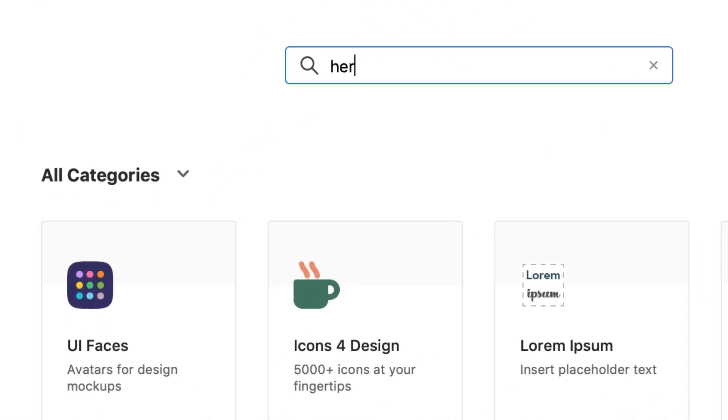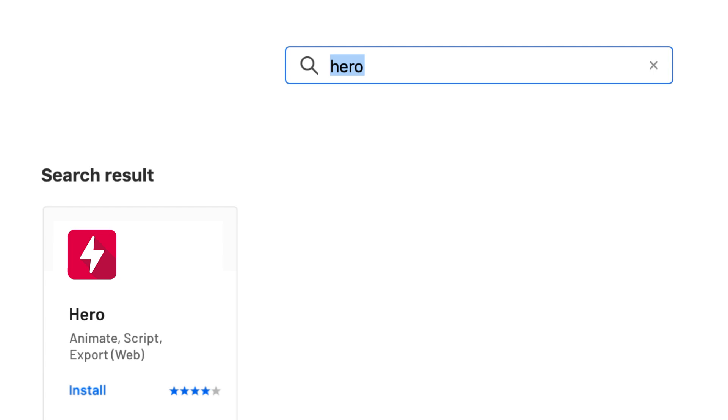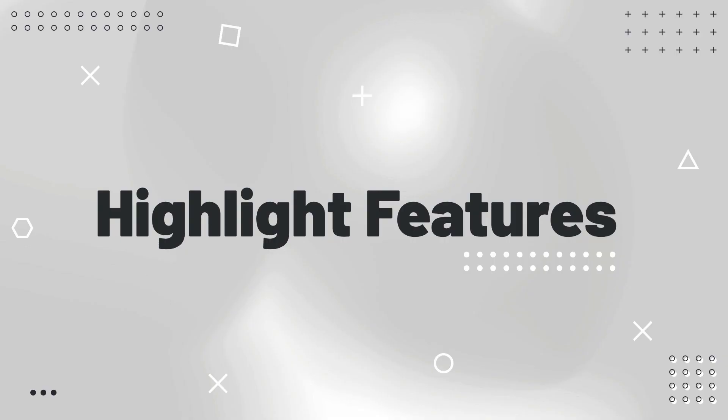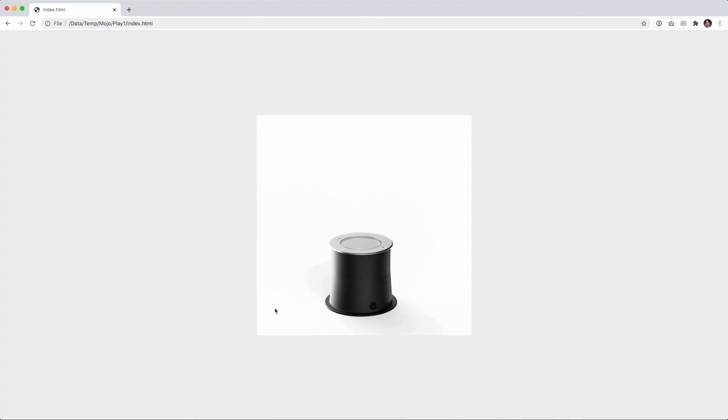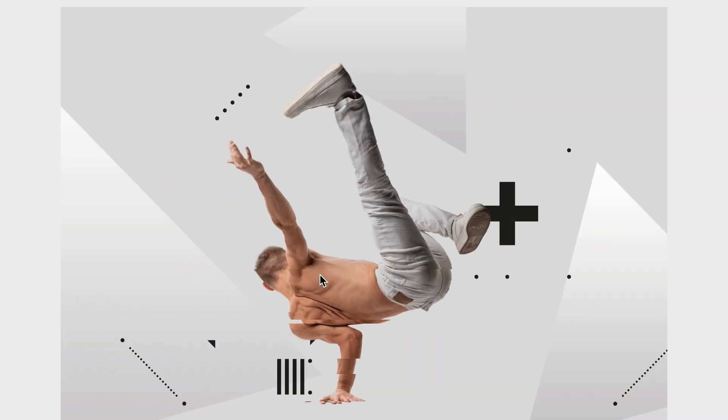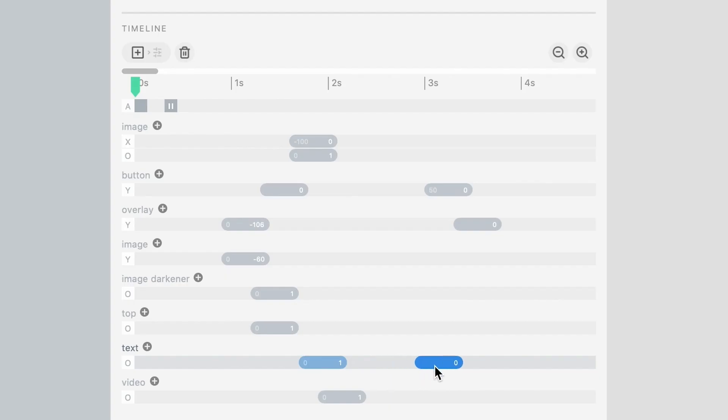Install Hero from the plugins panel in Adobe XD. Hero comes with a reusable effect system that is super easy to apply. Or you can use the Hero timeline for more complex animations.